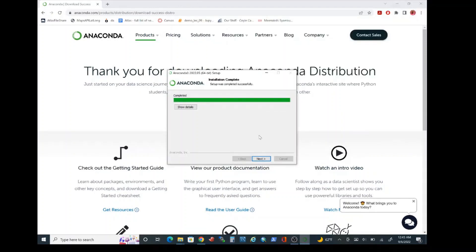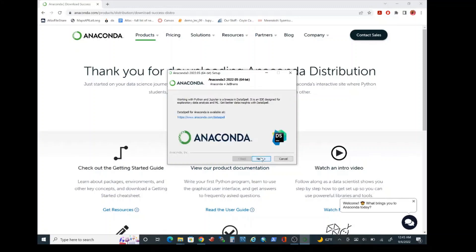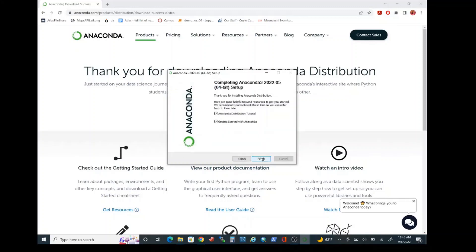Welcome back everyone. Hopefully all of you were able to successfully complete the installation step. Go ahead and click on next, click on next again, and let's go ahead and click on finish.